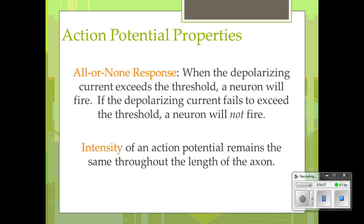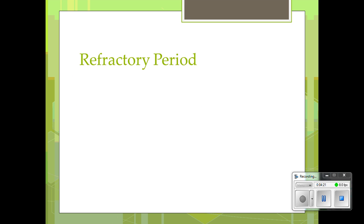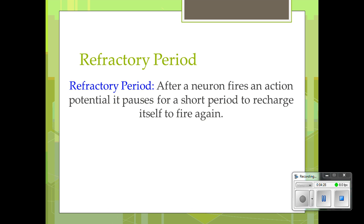The intensity of the action potential remains the same throughout the length of the axon. It doesn't matter how intense the firing is — as long as you exceed the positive ion threshold, all-or-none will happen. Afterwards, the ions need to balance themselves. The refractory period is after a neuron fires; it causes the neuron for a short period of time to recharge. Think of it like flushing a toilet — during the refractory period you can't flush again; you have to let the bowl charge back up.